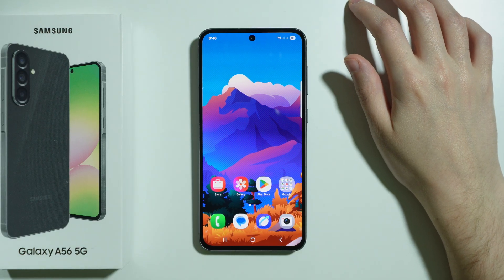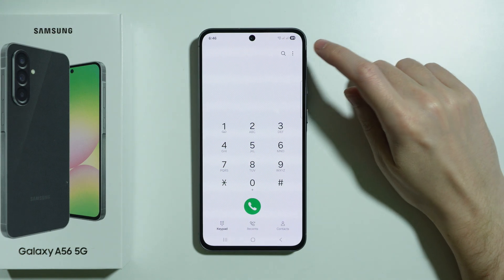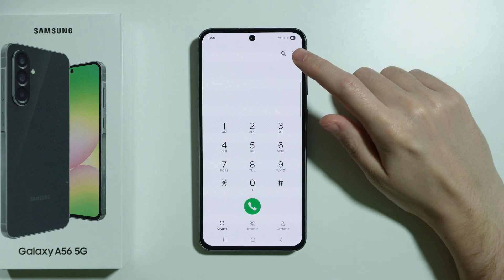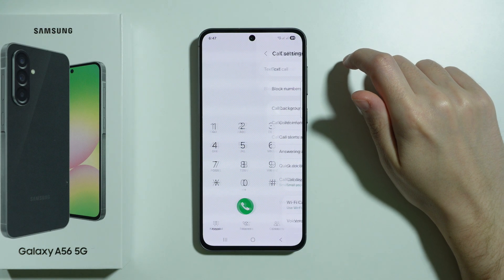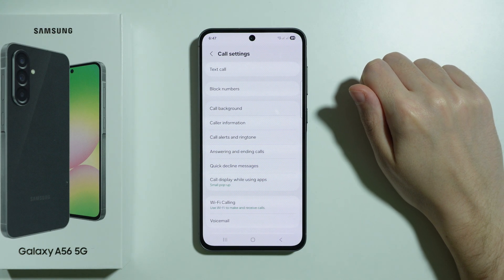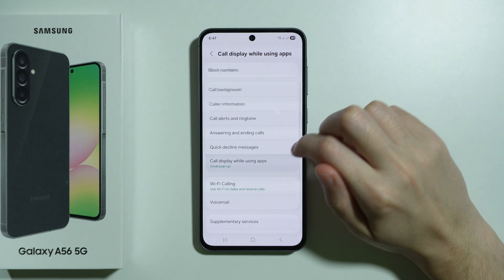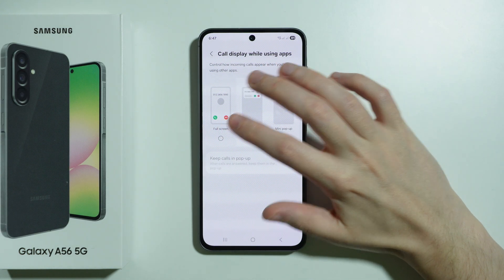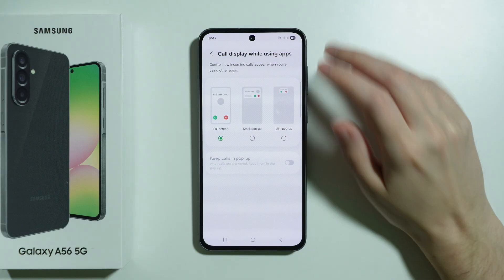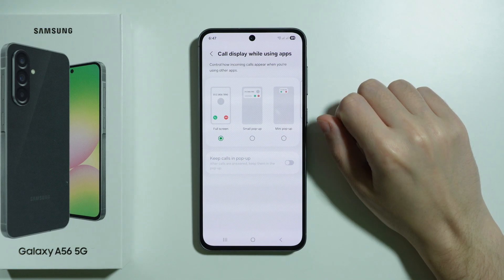If that didn't help, go to the Phone app. Tap on the three dots in the top right corner and choose Settings. Then choose the "Call display while using app" option and switch it to full screen. This most likely will help you solve this issue.